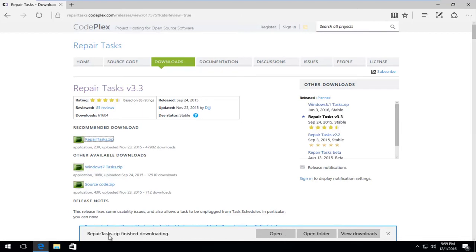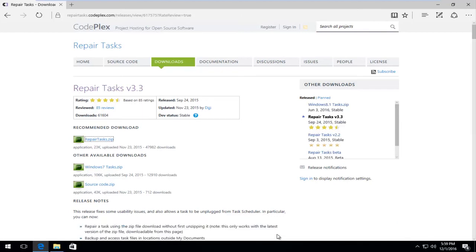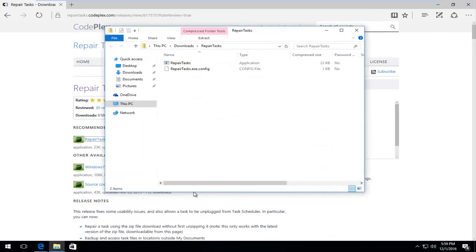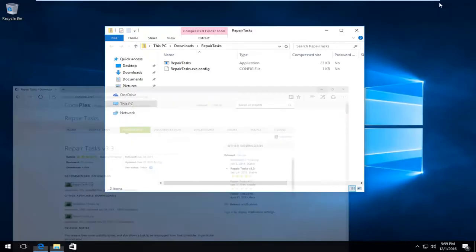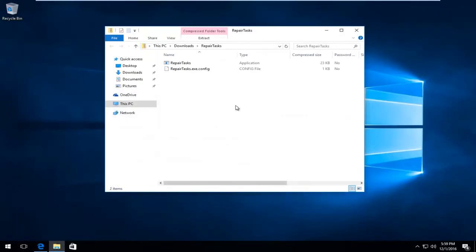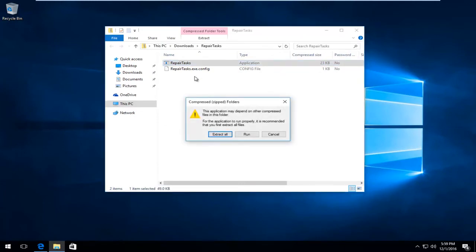Once it's finished downloading, left-click on Open. Minimize the web browser at this point. There should be an application that says RepairTask. Double-click on it.